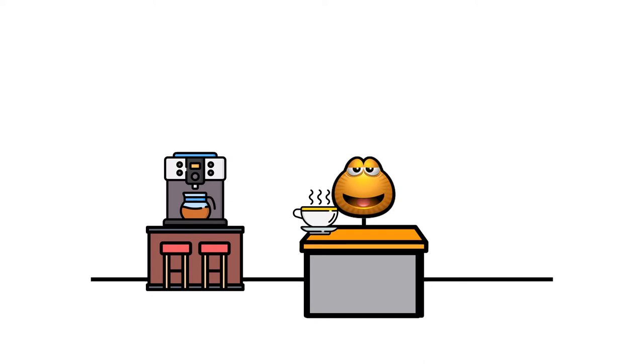Sweet, right? Now you can sleep for a couple more minutes in the morning because you don't have to make your own coffee. Life is wonderful.